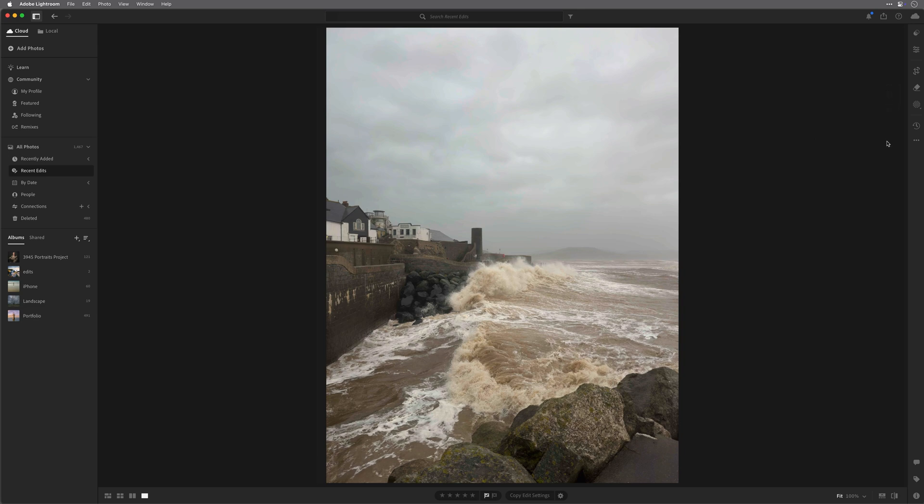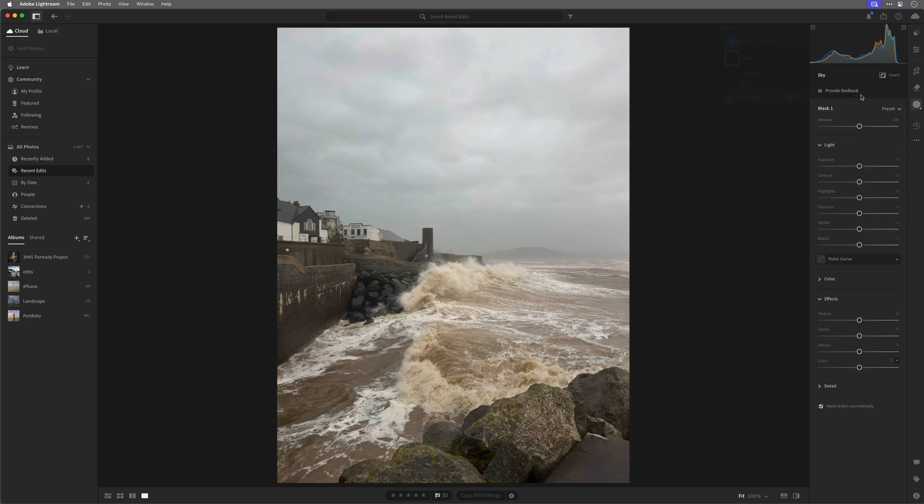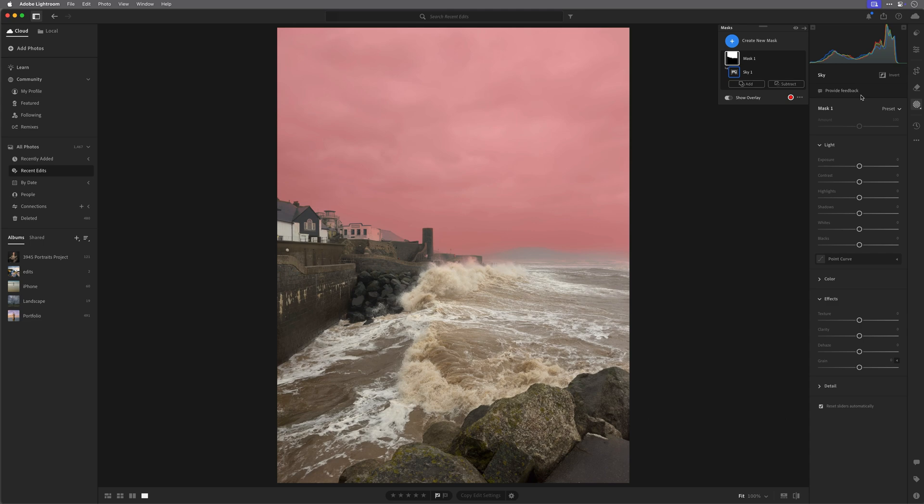So with this image open in Lightroom, I'll go to the masking section and click to create a mask of the sky. When we do this, more often than not you'll find that Lightroom does indeed make a mask of the sky, but it also includes areas outside of the sky, such as in this case on the buildings and the distant hills and the sea. So to make this better, there are two techniques that we can use.